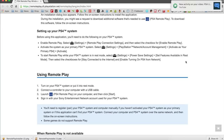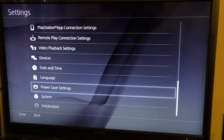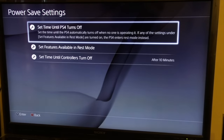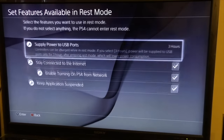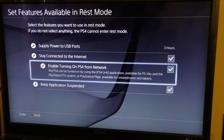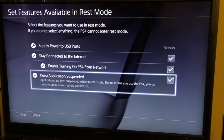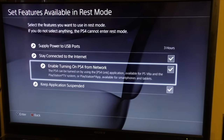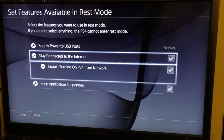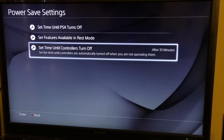Make sure your PlayStation 4 is in rest mode — when you turn it off, don't turn it off completely. Go to Settings > Power Saving Settings > Set Features Available in Rest Mode. Make sure the checkboxes for Stay Connected to the Internet and Enable Turning On PlayStation 4 from Network are both enabled. Make sure those two are checked.